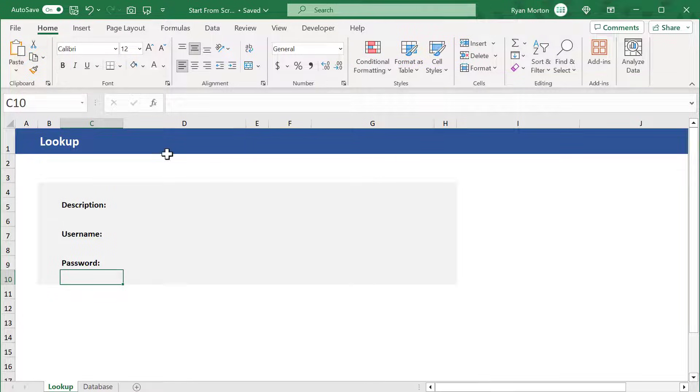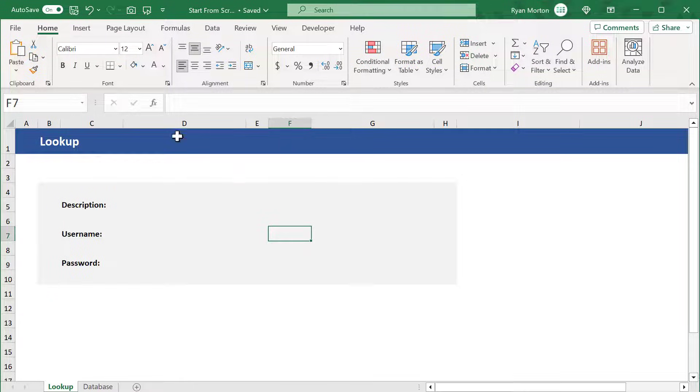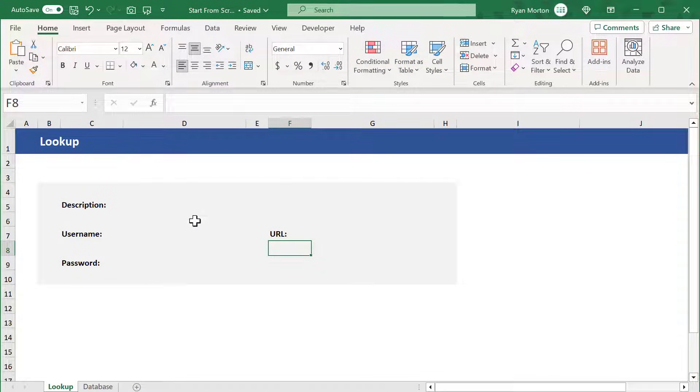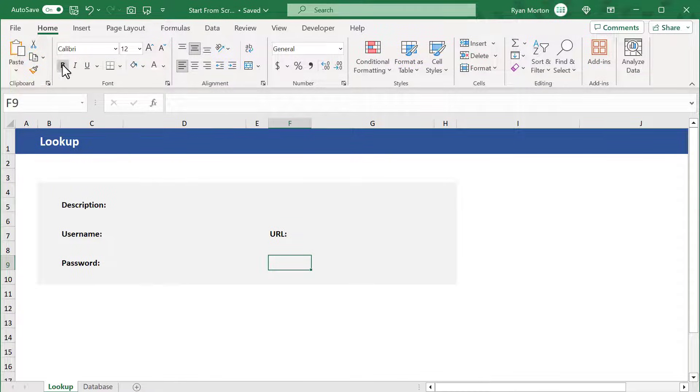Then in F7, bold the text and type in URL. And in F9, bold the text and type in notes.